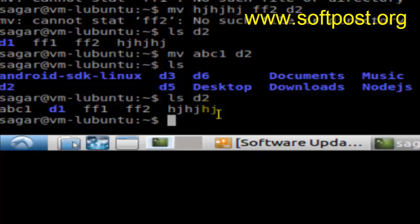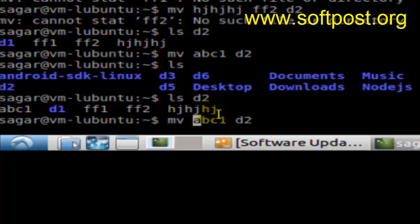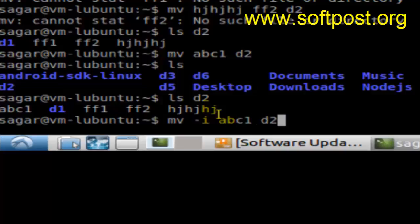In that case, the file is overwritten. If you don't want to override such files, you can use this command: mv -i abc1 d2. If the d2 directory contains the file abc1, the shell will prompt you if you want to overwrite that file or not. If you press yes, it will overwrite; otherwise, it will not.